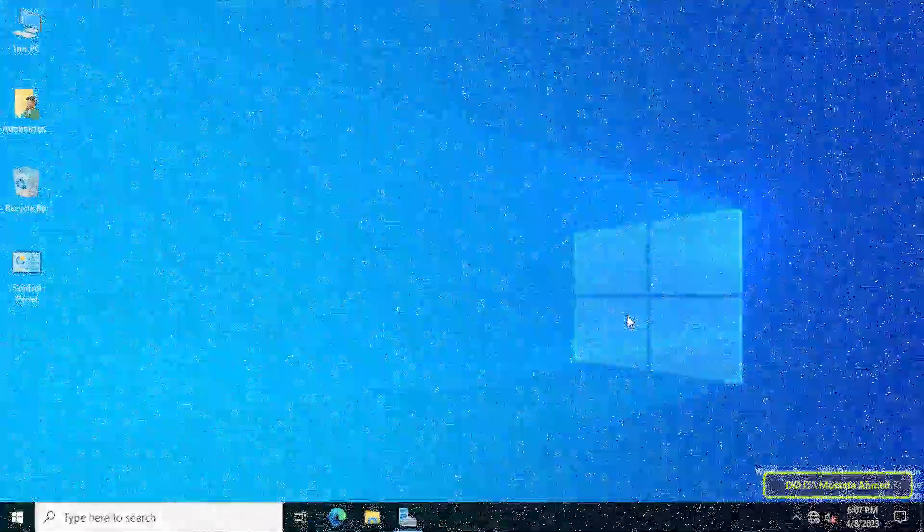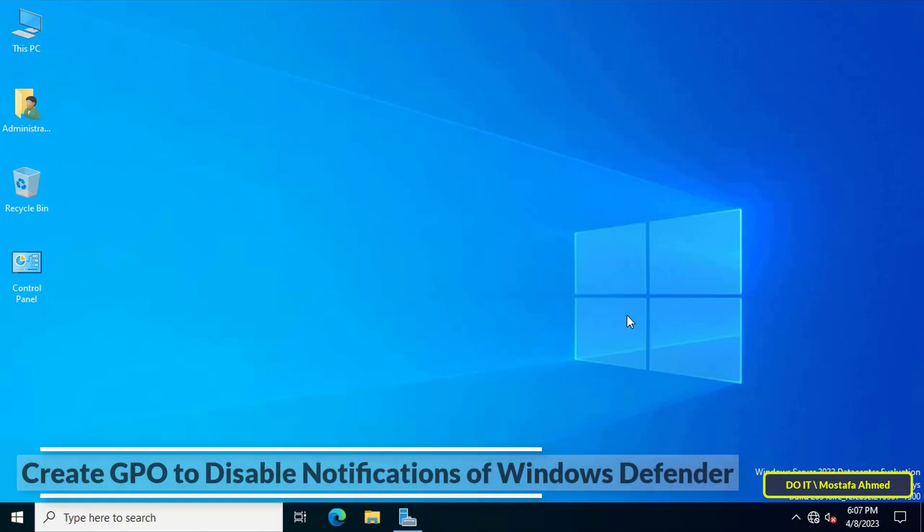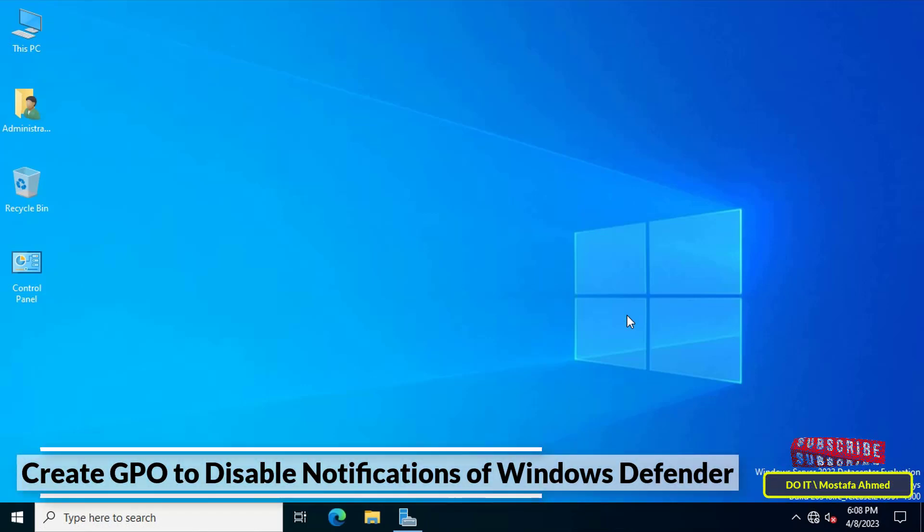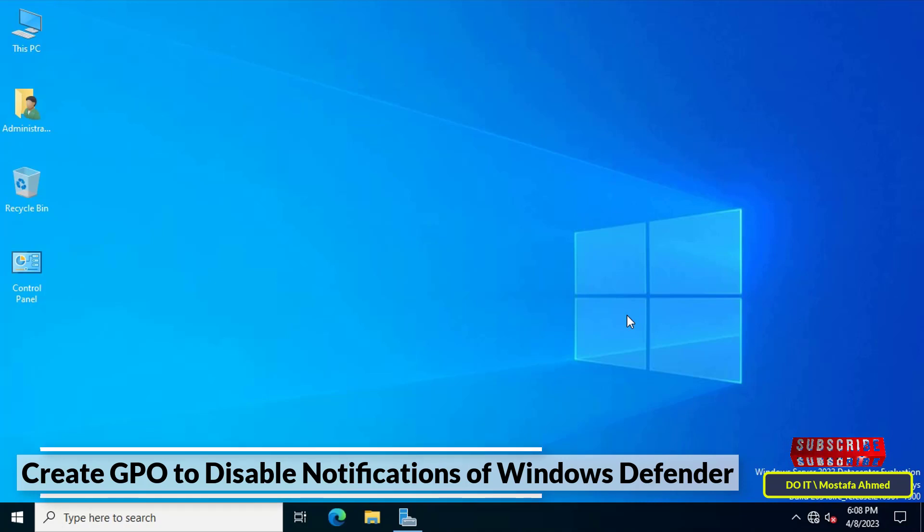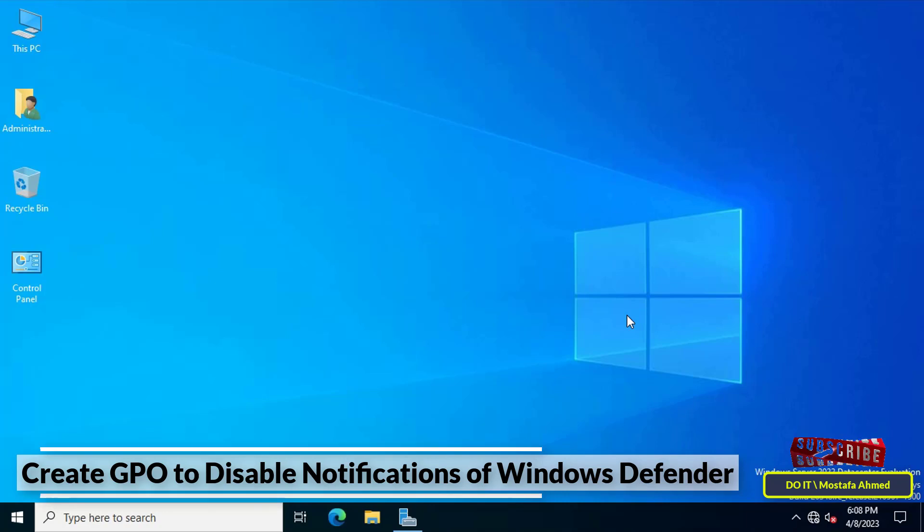Hello everyone and welcome to my channel. In this video I'll explain how to create a GPO and apply it to all computers that have joined the domain. This policy disables Windows Defender notifications.